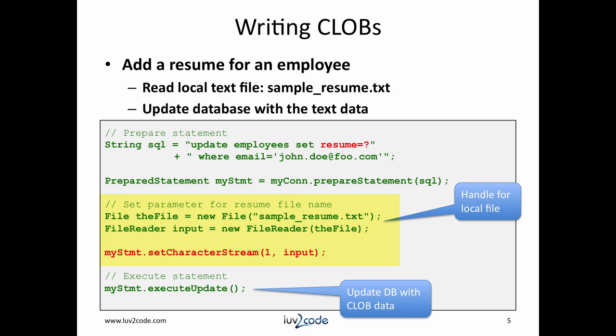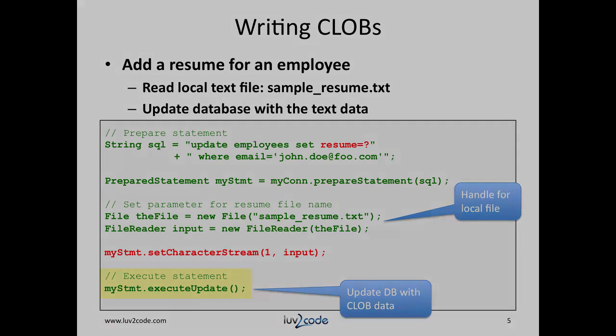Then using that prepared statement, I'll say setCharacterStream one comma the input. Effectively here, I'm going to load this information from the file into that entry there. Then I actually execute this statement by saying myStatement.executeUpdate. This will actually update the database with the CLOB data.